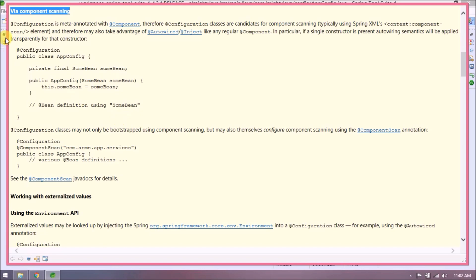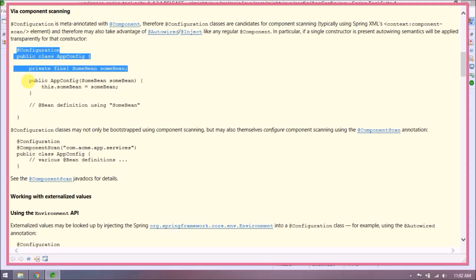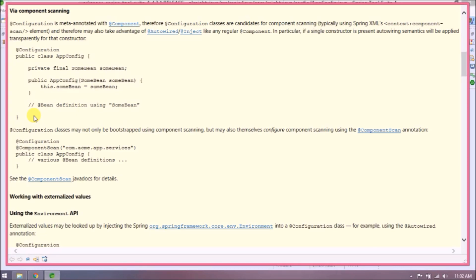Via component scanning, @Configuration is meta-annotated with @Component, so configuration classes are candidates for component scanning — typically using Spring XML's context:component-scan element. They may therefore take advantage of @Autowired and @Inject like any regular component. In particular, if a single constructor is present, auto-wiring semantics will be applied transparently for that constructor.